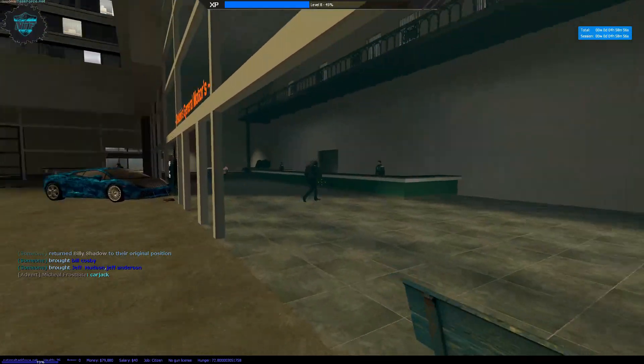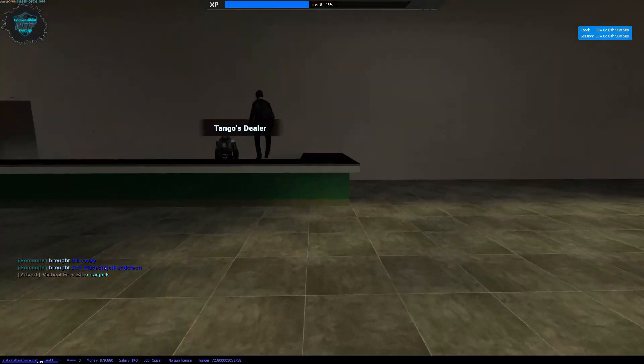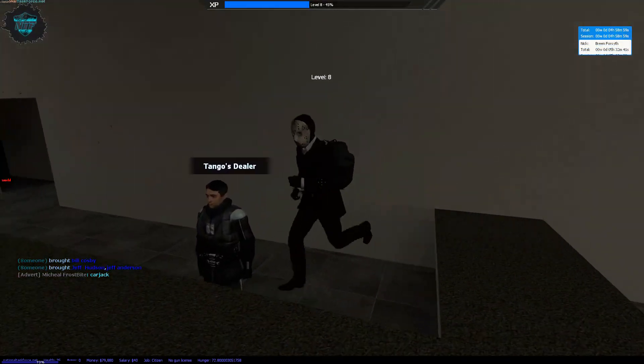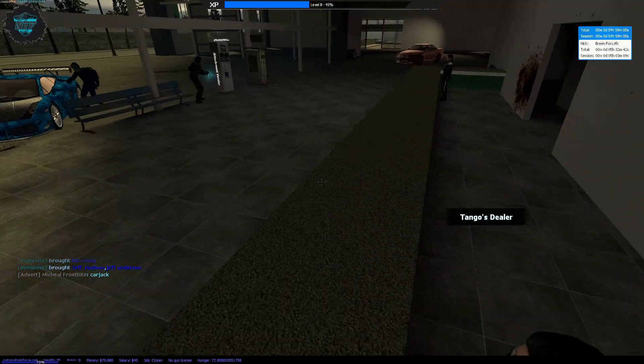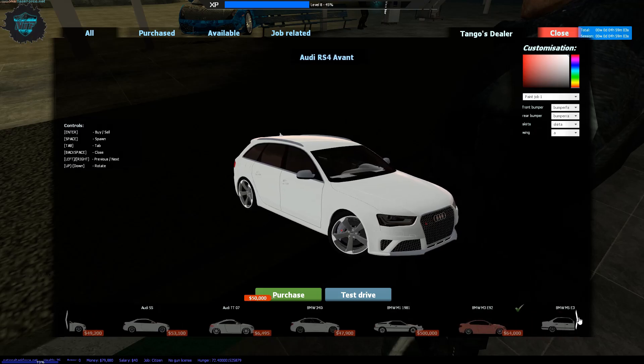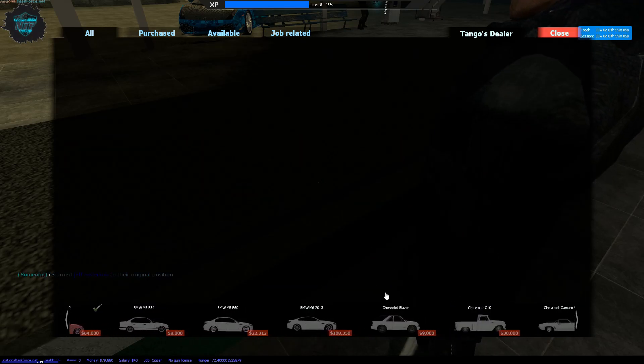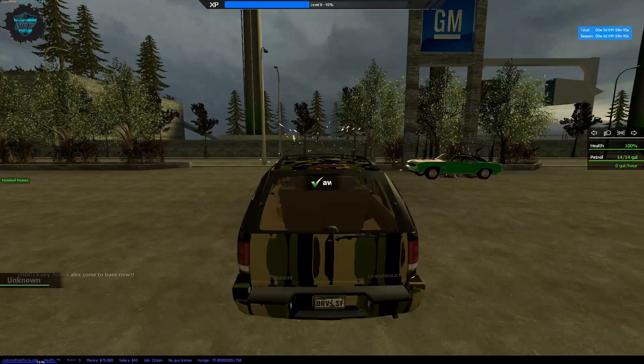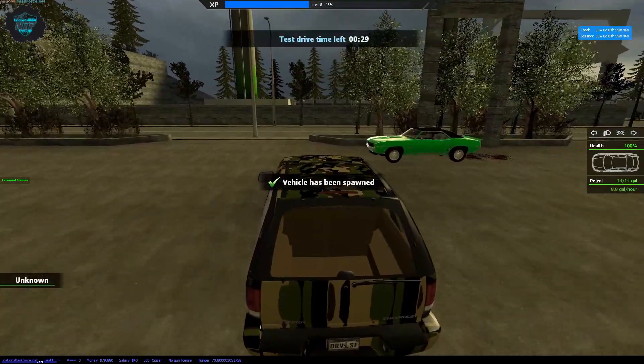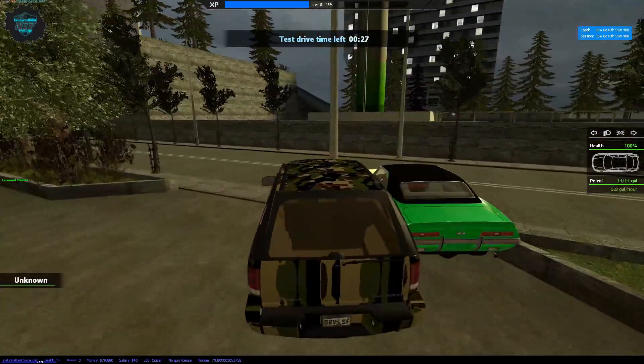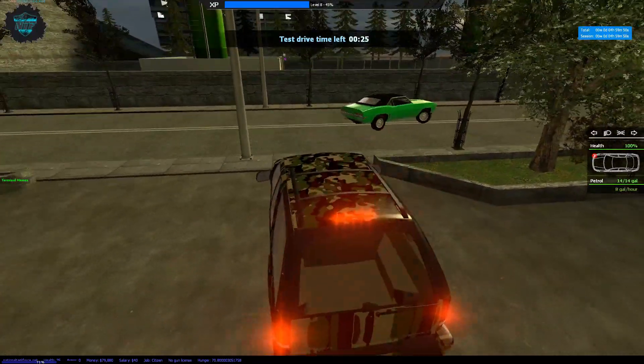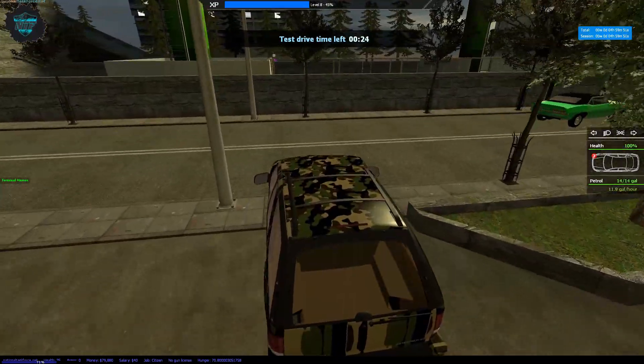Oh you know what, you can make a series out of this car. One episode: test drive ended. First episode test drive ended. You don't even see me, that's the best part.